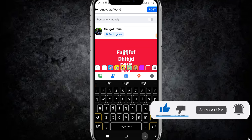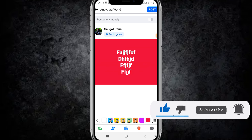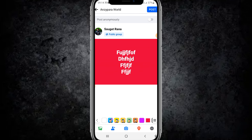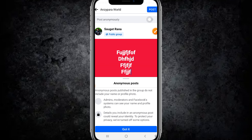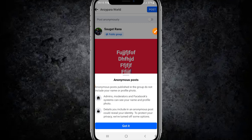At the top here, you can see the option to post anonymously. Toggle on 'post anonymously' and click on 'Got it'.